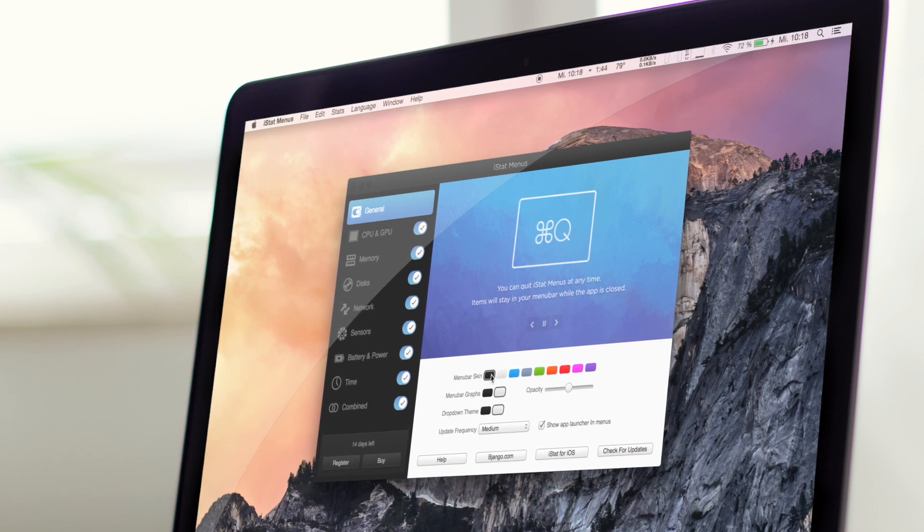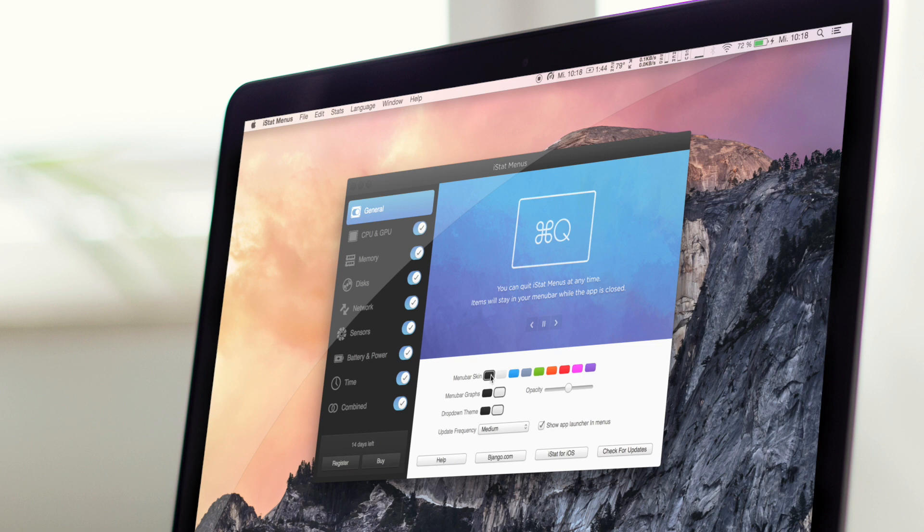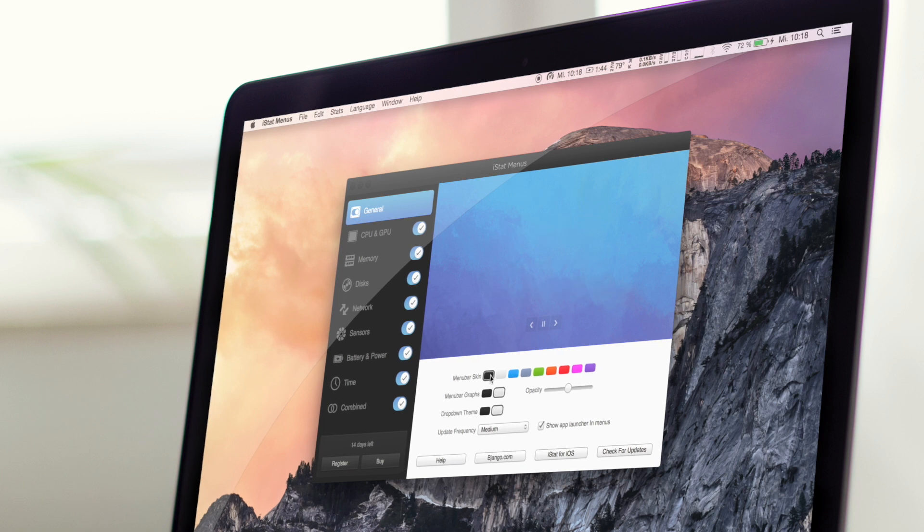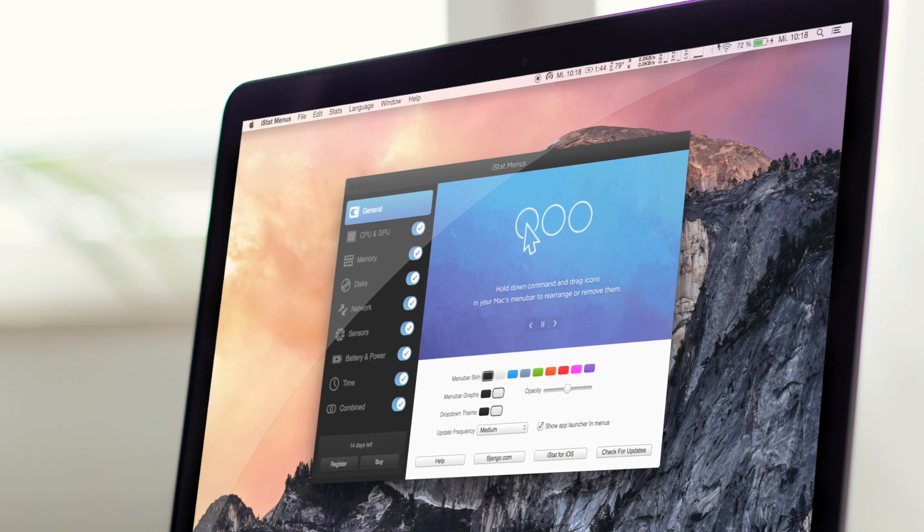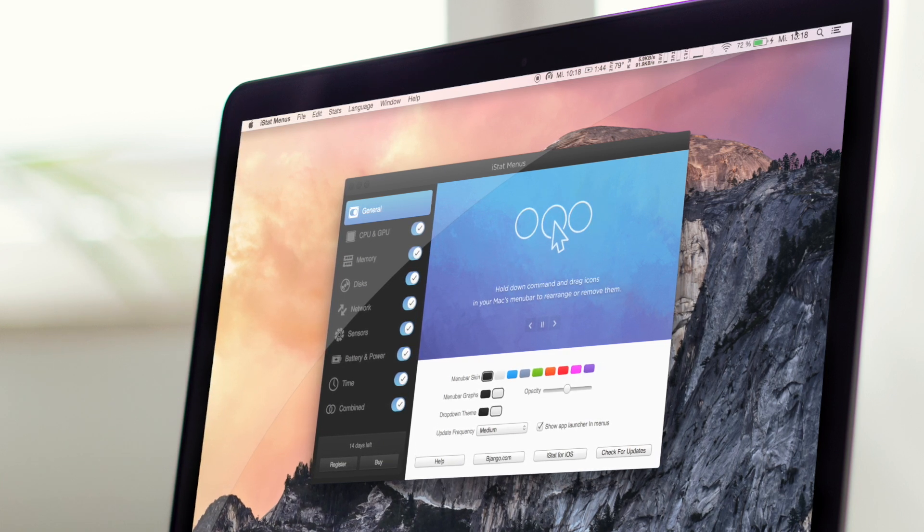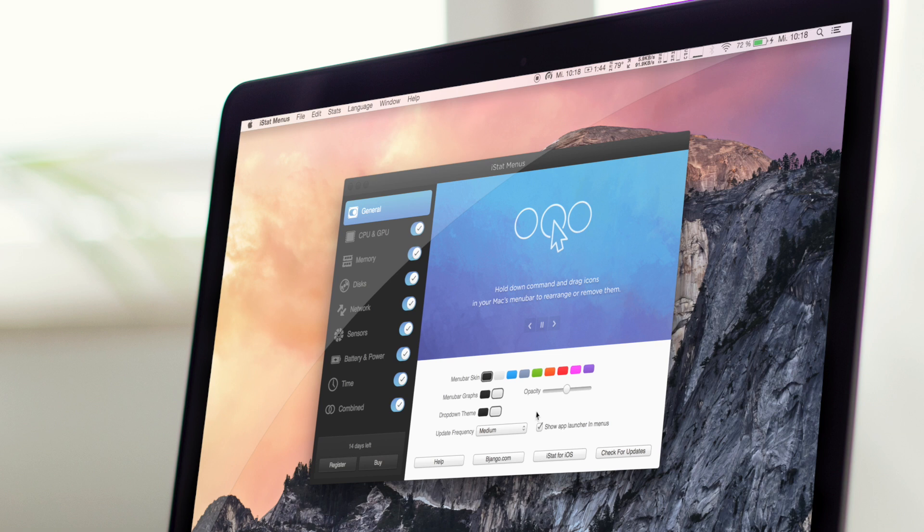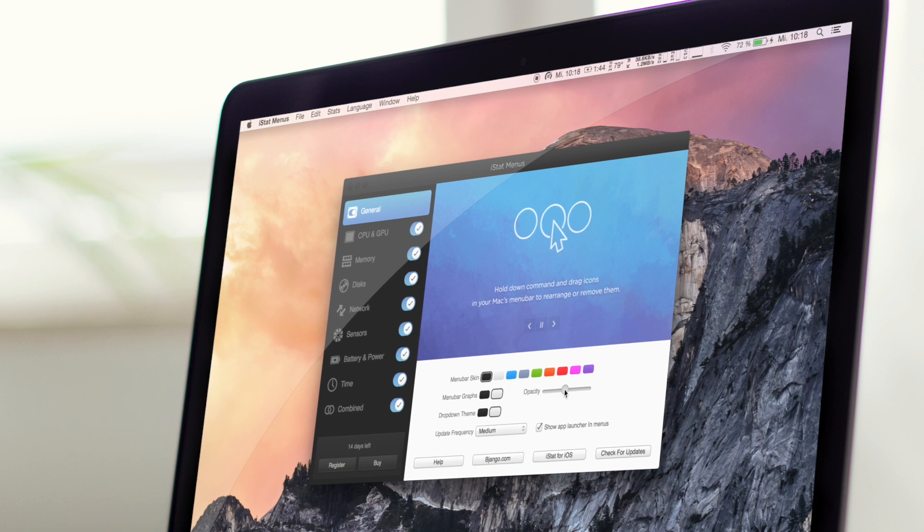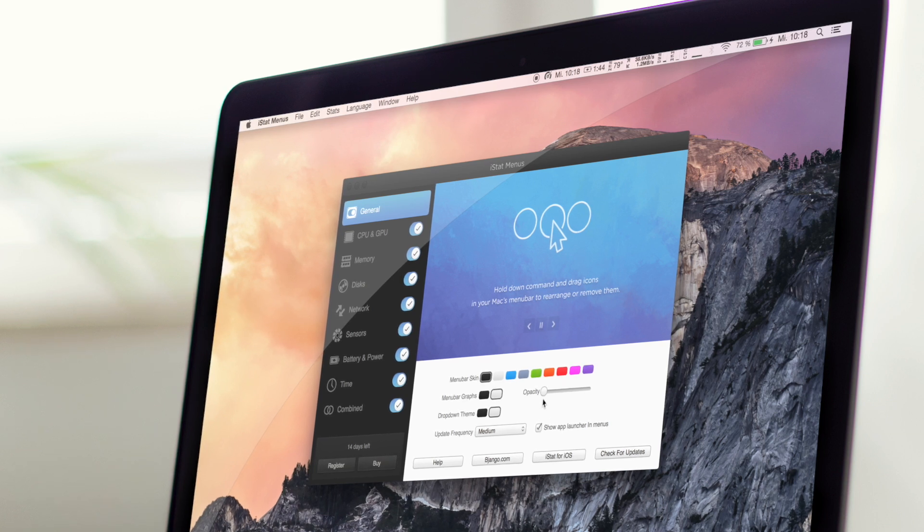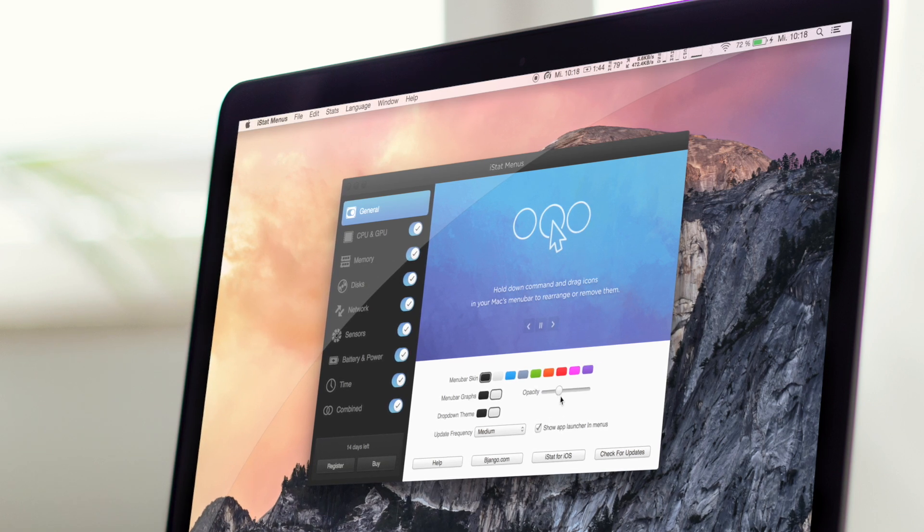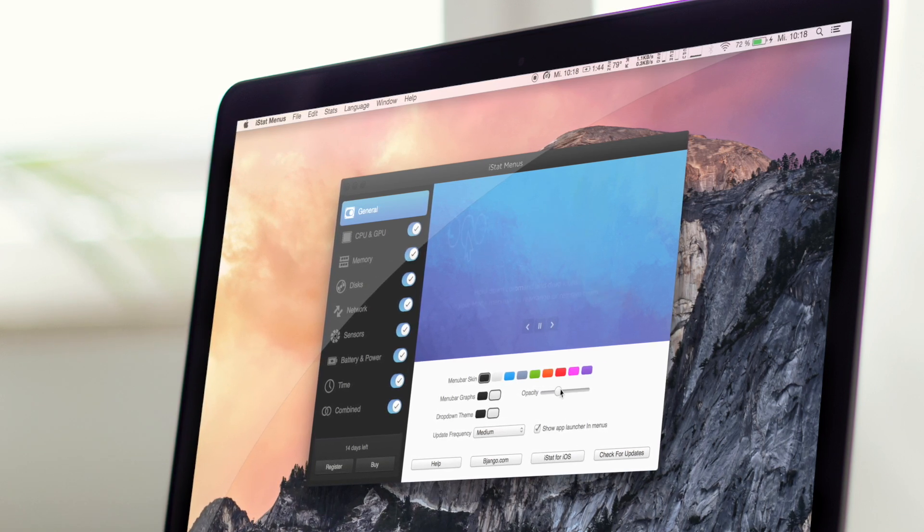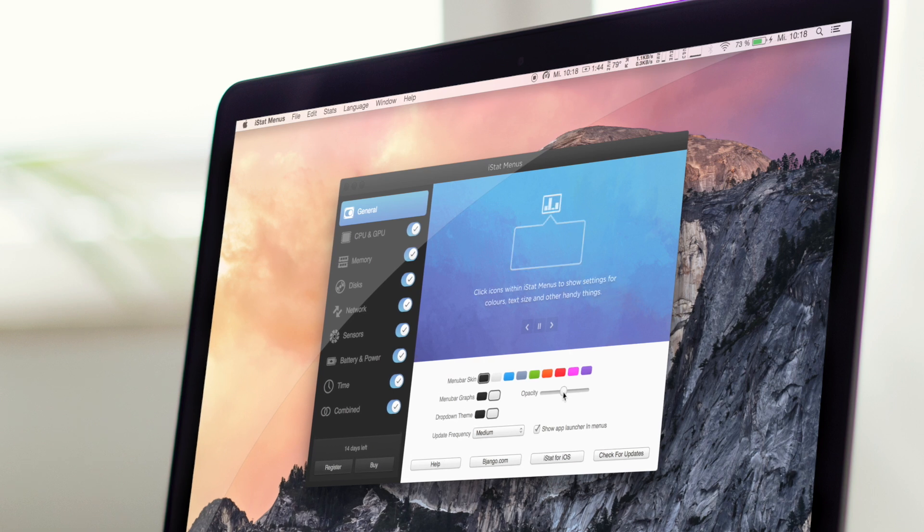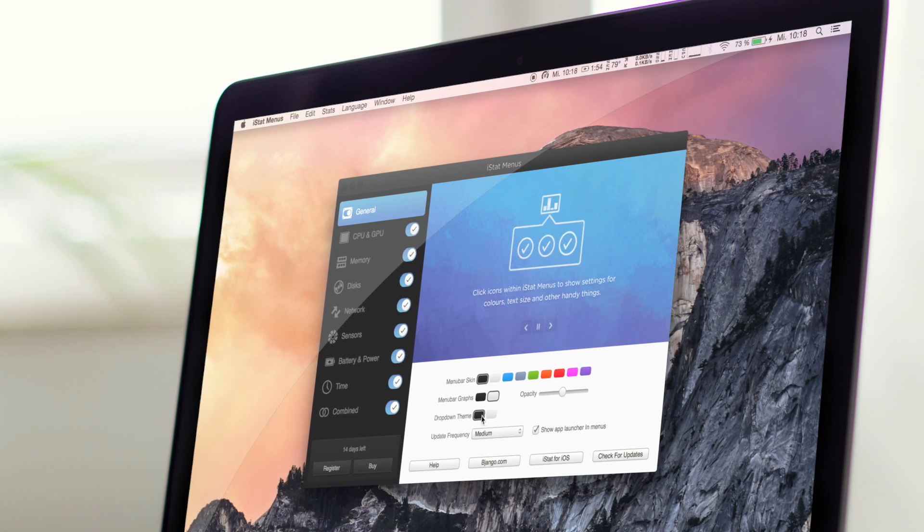Ihr könnt dann aber auch natürlich das andersrum machen. Das sieht noch schöner aus, finde ich. Das sieht dann nämlich wieder schlicht aus, so wie der Rest davon. Man kann natürlich auch das Ganze noch... man kann hier ziemlich viel rumspielen. Das ist ziemlich cool.